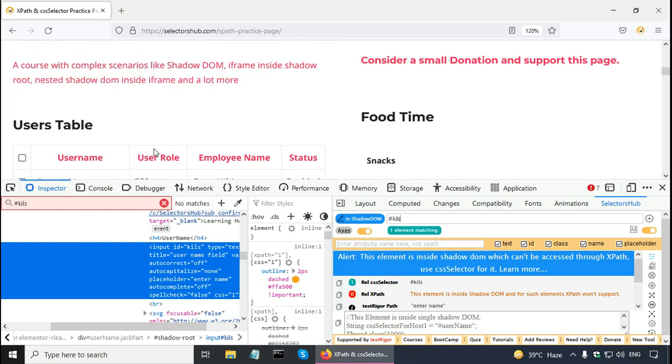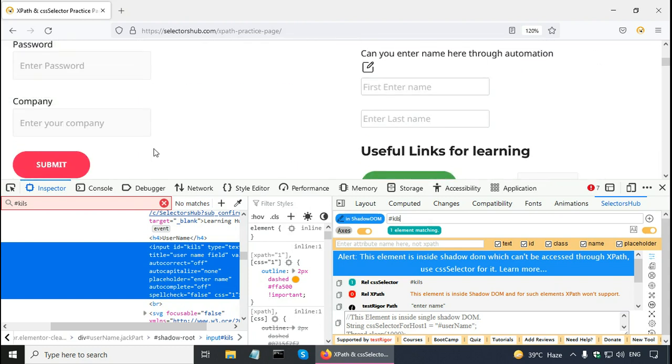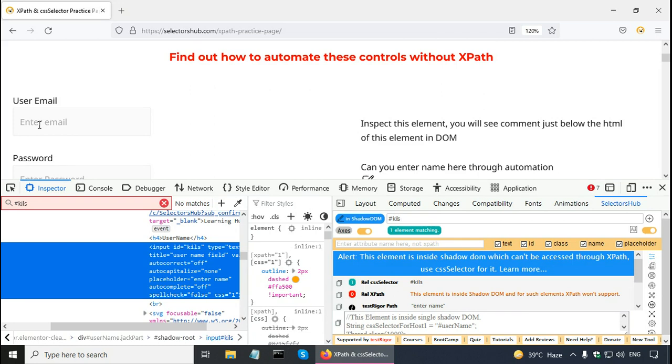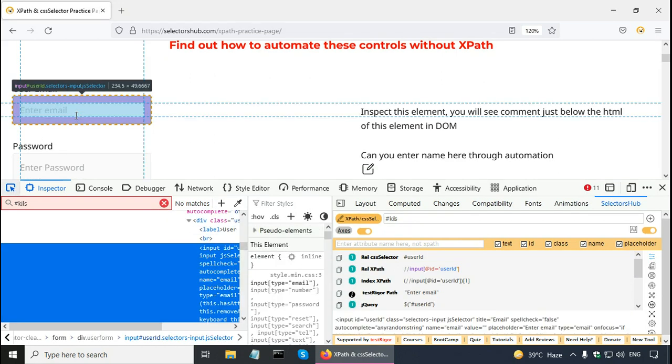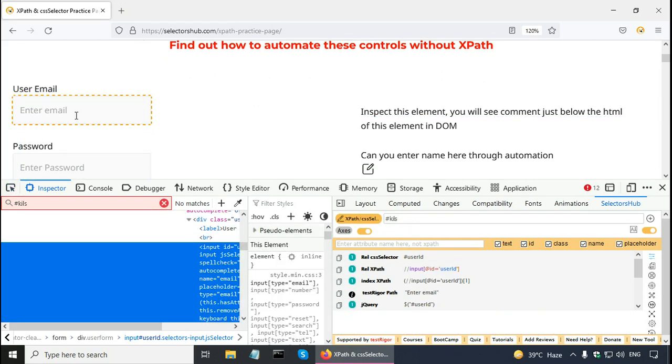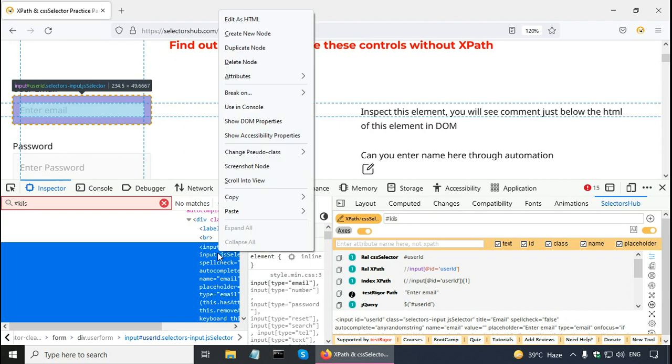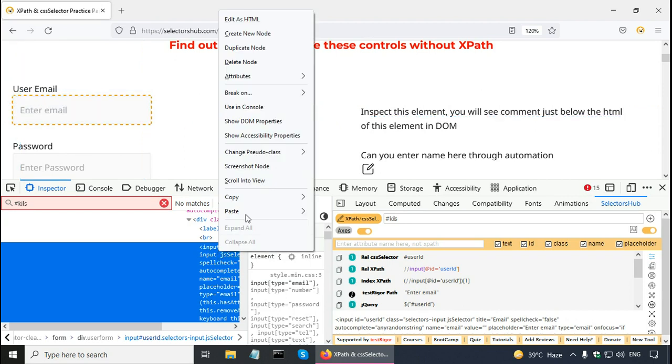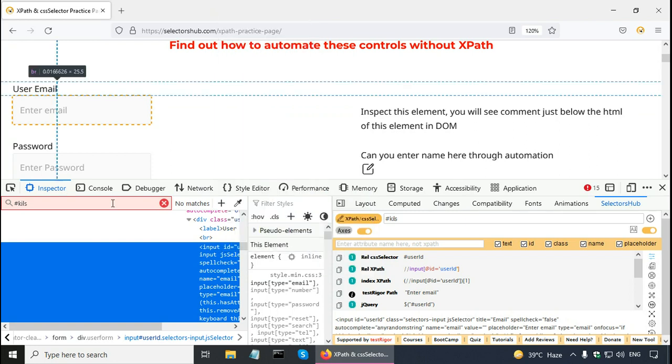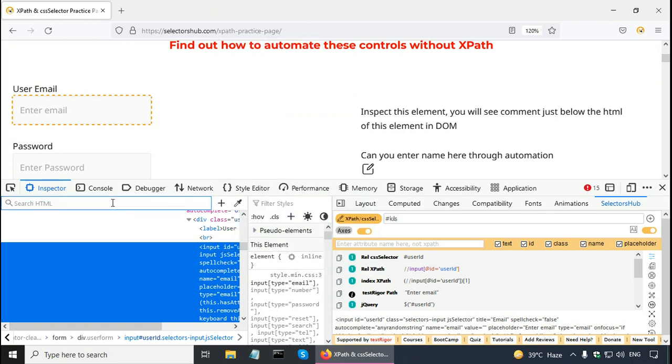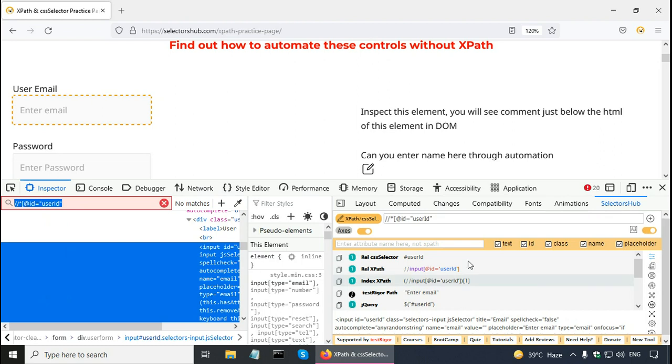Let us try with something else. Let us say this one. I am selecting this enter email. And right click here. And copy the XPath here. And paste it here. It says one of one. If I make a mistake, for example, I remove this bracket here. And press enter. It says no matches. Let me copy this from here. Paste it here. And press enter.